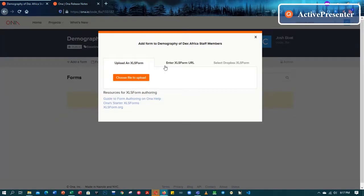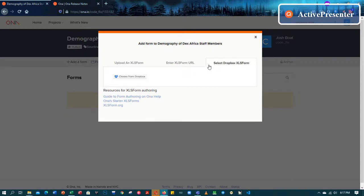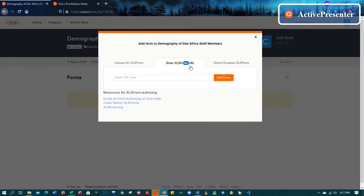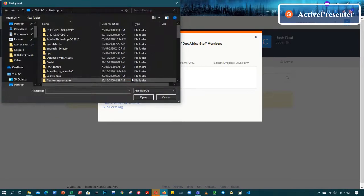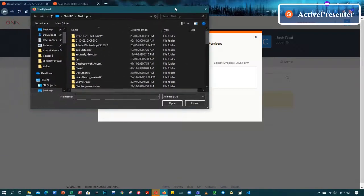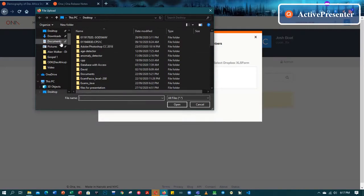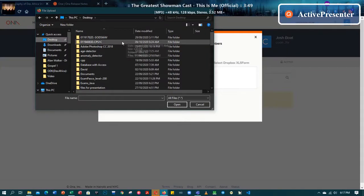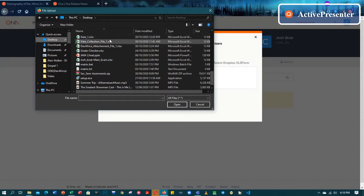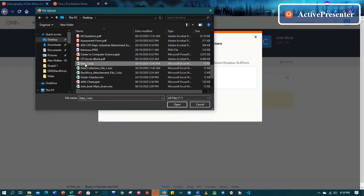So basically what we are coming to do today is upload our XLS onto the owner server to connect it to our ODK Collect. Let's get started by going to add a form. If you have your XLS form on a cloud, you can link it by copying the file link, or if you have a Dropbox account you can choose the file from there. But we created it on our laptop, so we'll just upload it from our laptop. Just click 'choose file to upload', then find your file — mine was on the desktop — named 'data_one', then click open.